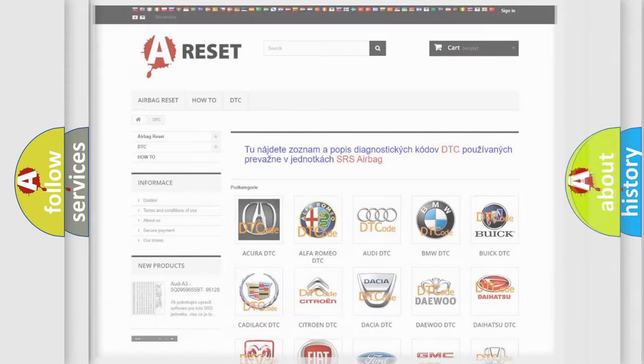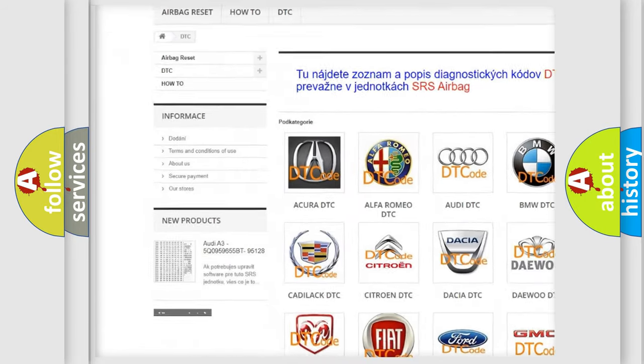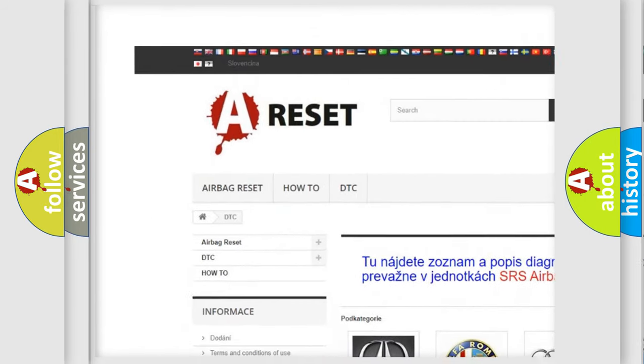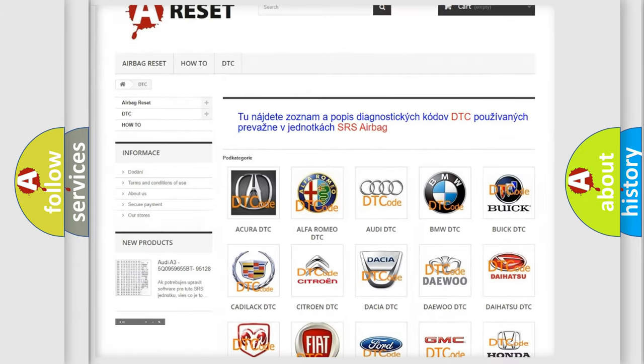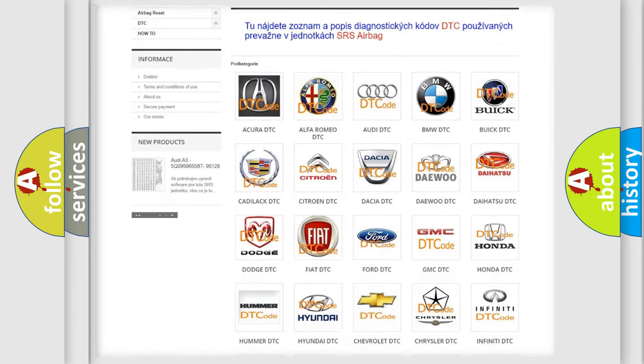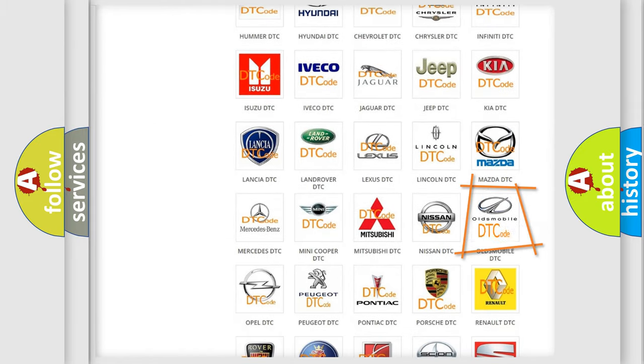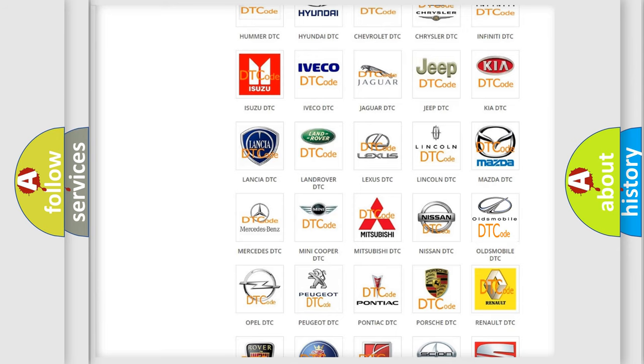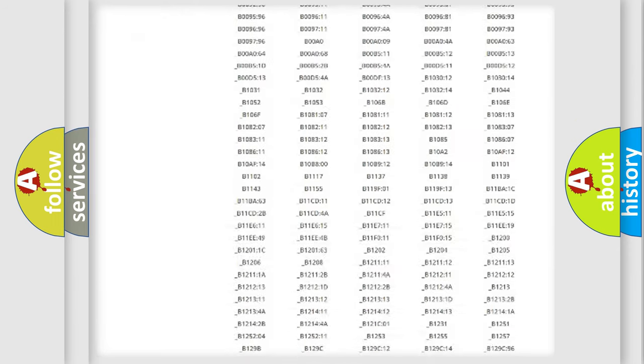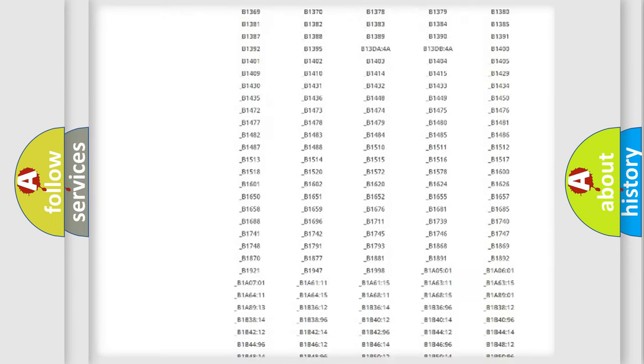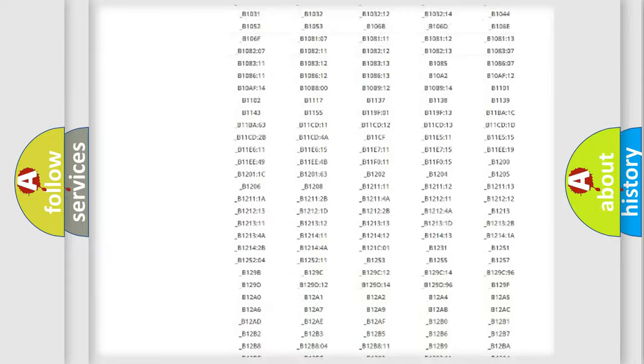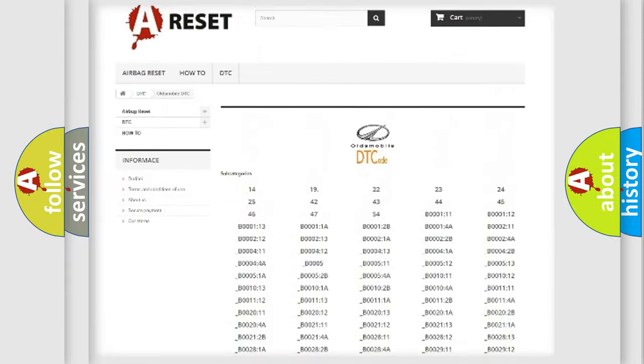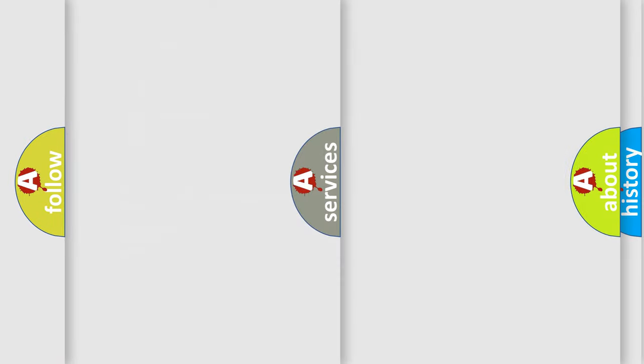Our website airbagreset.sk produces useful videos for you. You do not have to go through the OBD2 protocol anymore to know how to troubleshoot any car breakdown. You will find all the diagnostic codes that can be diagnosed in Oldsmobile vehicles, and many other useful things.